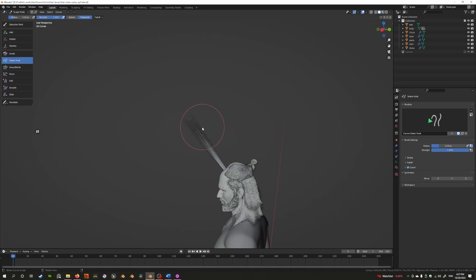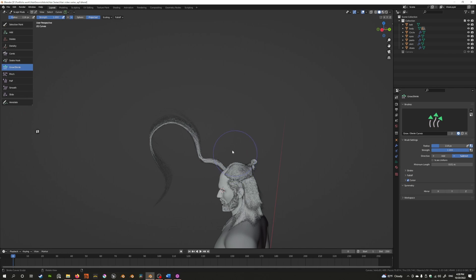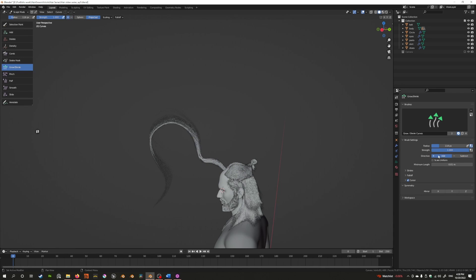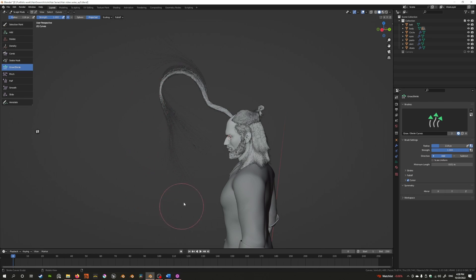Let's reduce the length of the hair and take a snake hook. In the old system you could increase or decrease the length by scaling, but with grow and shrink it actually follows the path. As I decrease the length using subtract mode, the hair follows the shape — it makes sure it adheres to the existing shape. This is really helpful compared to the previous system.